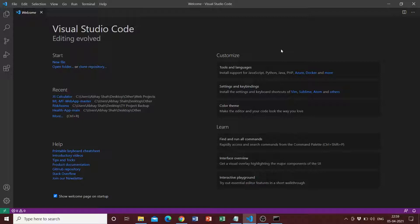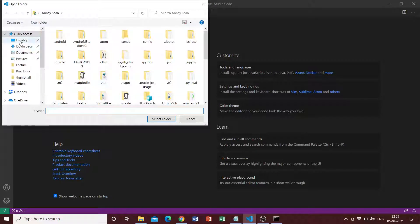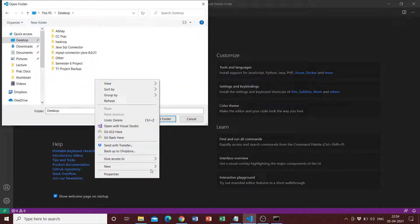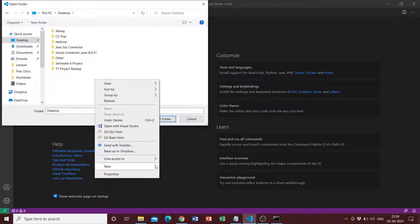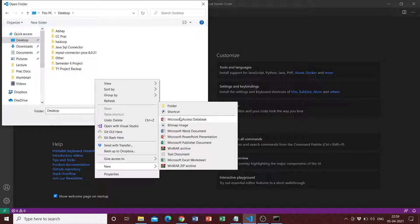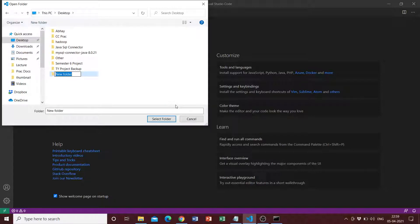Once we have Python set, we can go to VS Code, open a folder, go to our desktop, create a new folder, and I'm just going to call this new folder 'flask demo'.